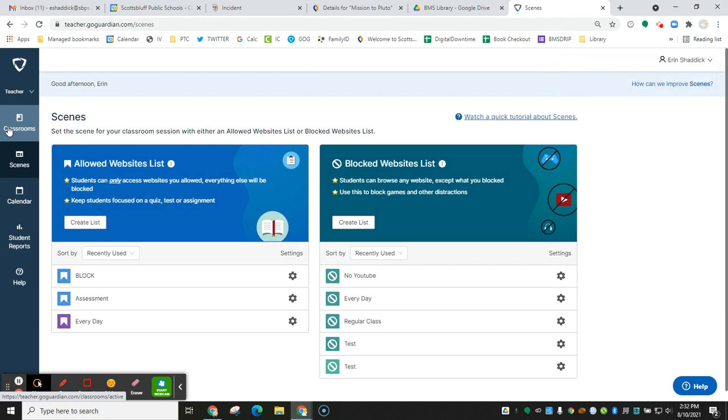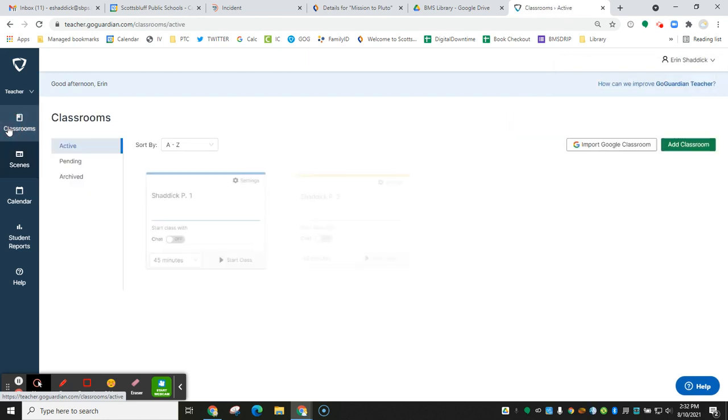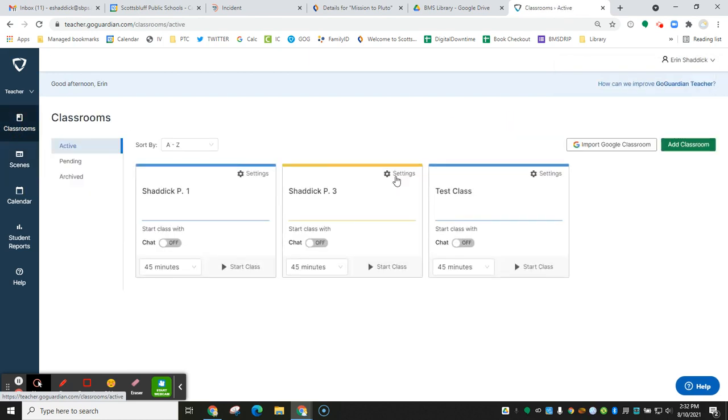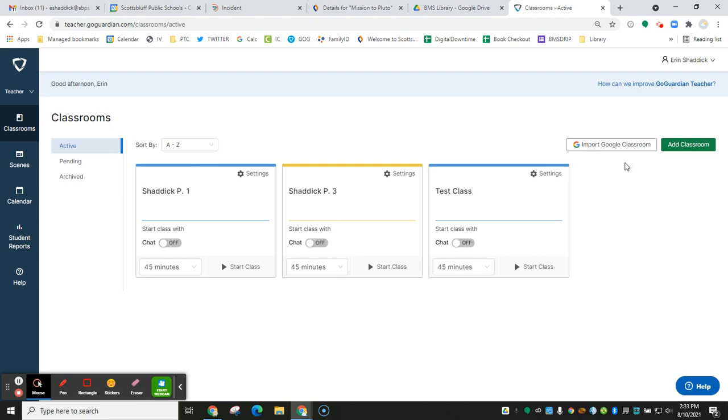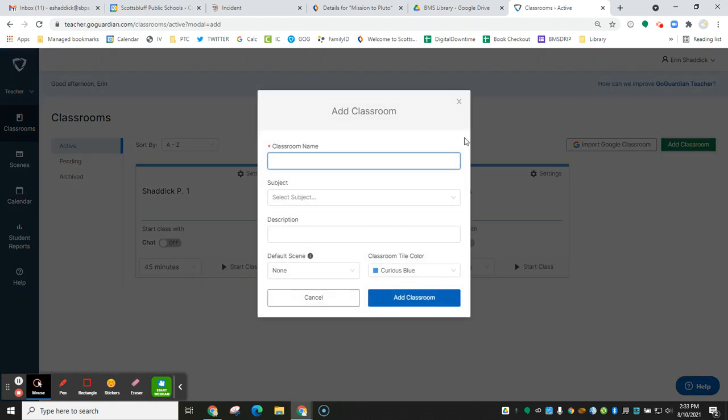Now go back to classrooms, and you're going to add a classroom. Do not import Google Classrooms. If you do that, students that remove themselves from your Google Classroom can remove themselves from your GoGuardian session, so it can be kind of a pain. So I would add classroom.